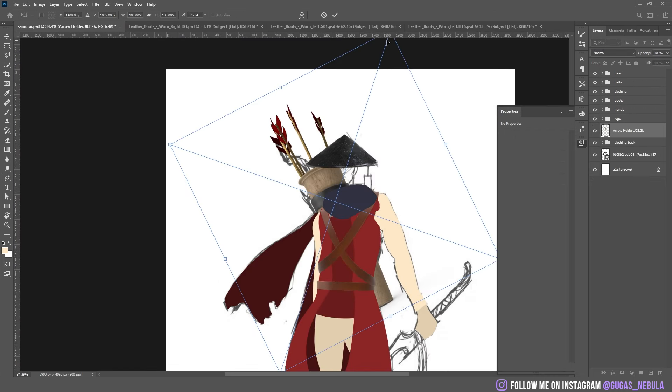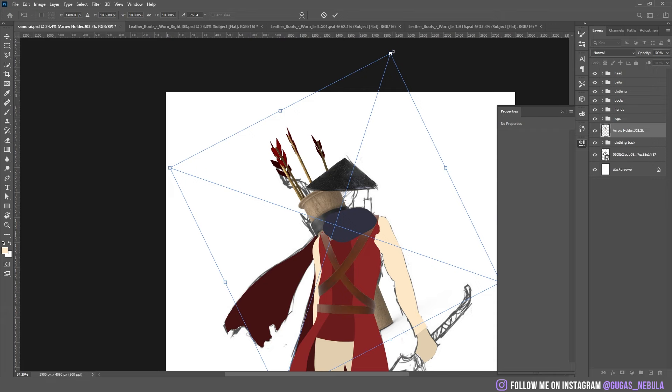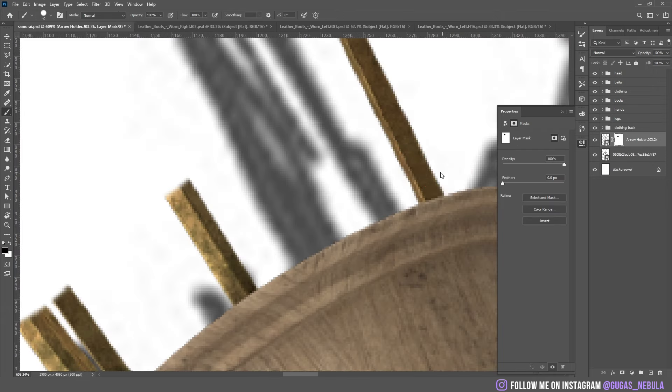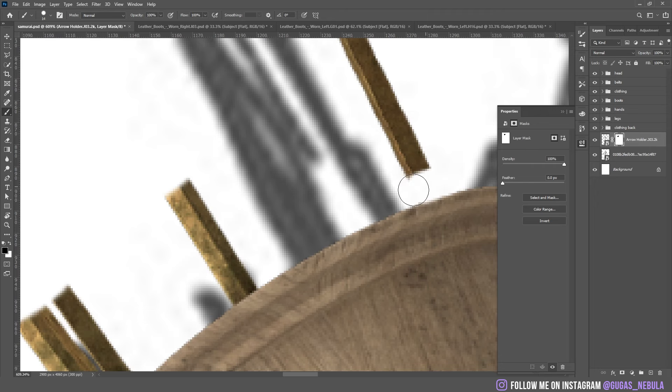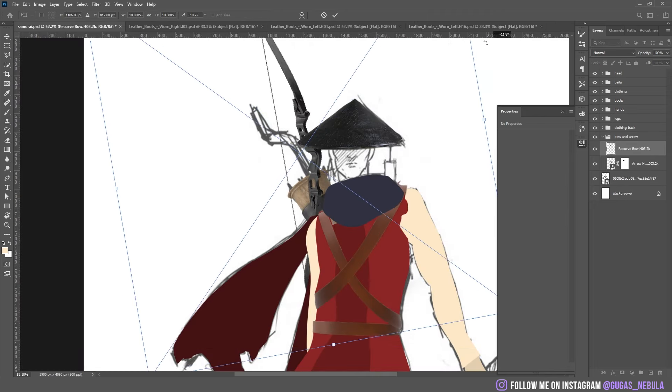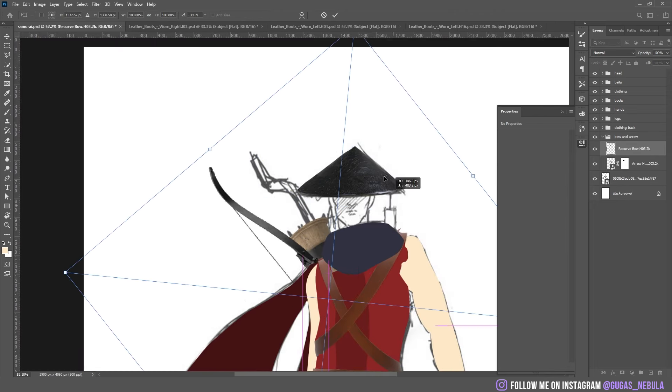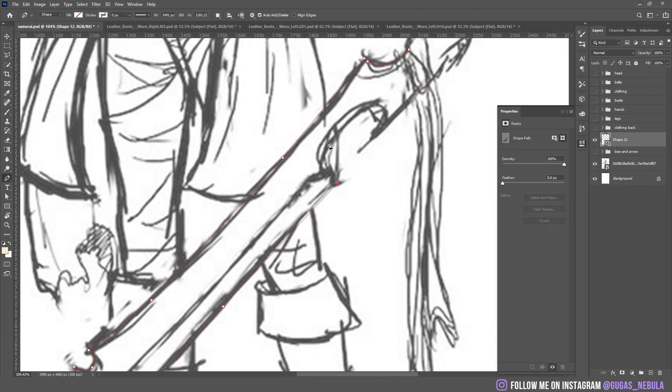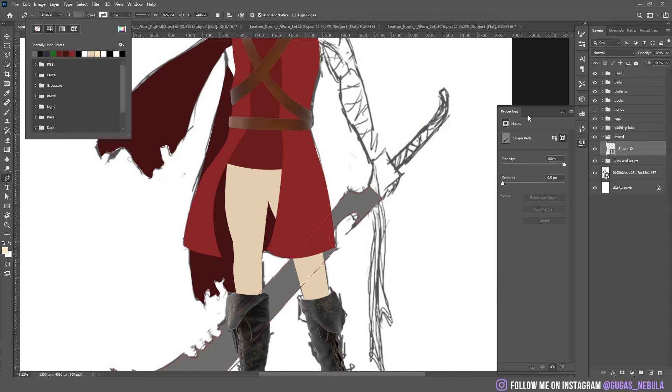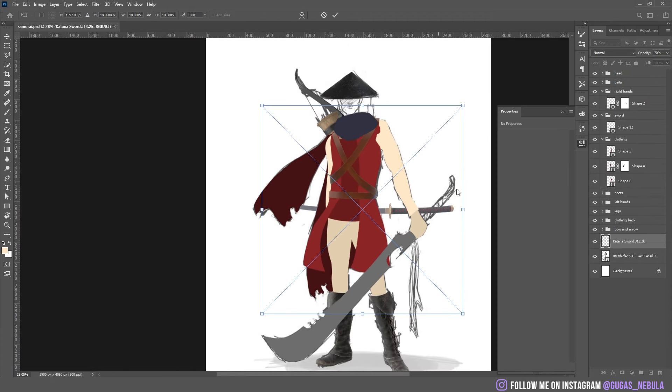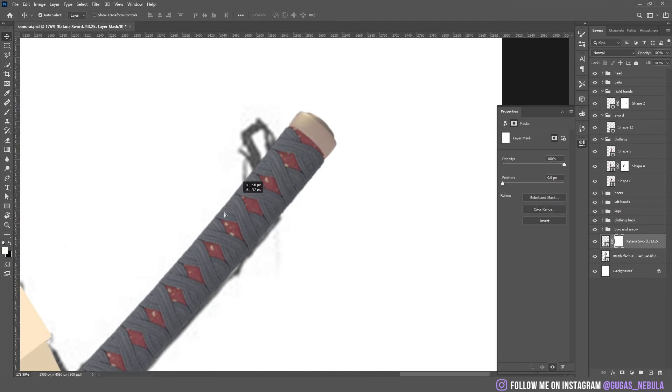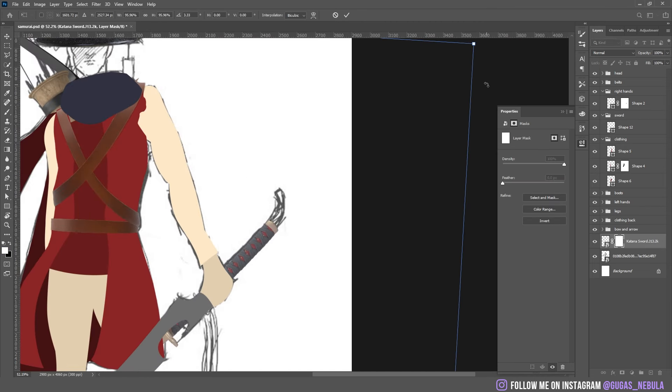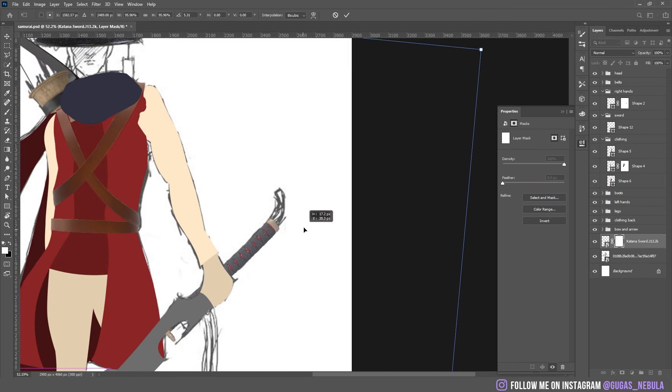I dropped this arrow holder. I'm just going to remove the arrows because I want to add my own later. I made the shape for the sword. I dropped the katana for the bottom part. I think it's going to look pretty good on this one.